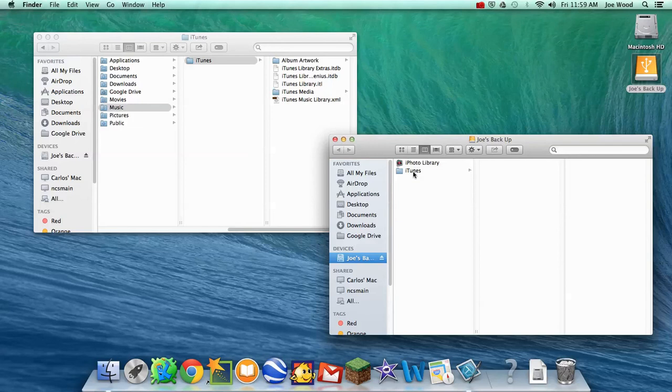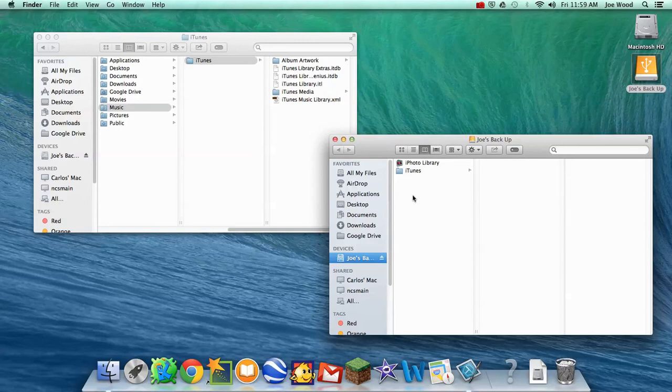In a future video, I'll show you how, once you have these backed up, how to get them back to your newly re-imaged or your new computer. Have a great day, and feel free to let me know if you have any questions.